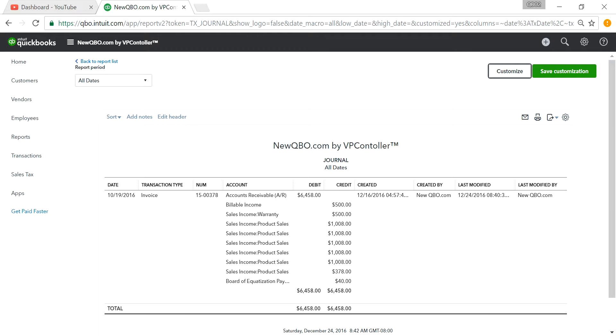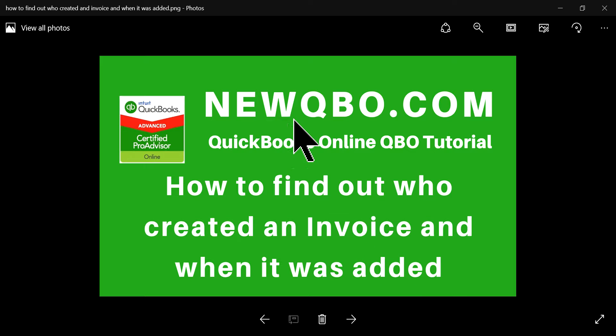So thank you for watching this video. Visit our website, newqbo.com. Thank you.